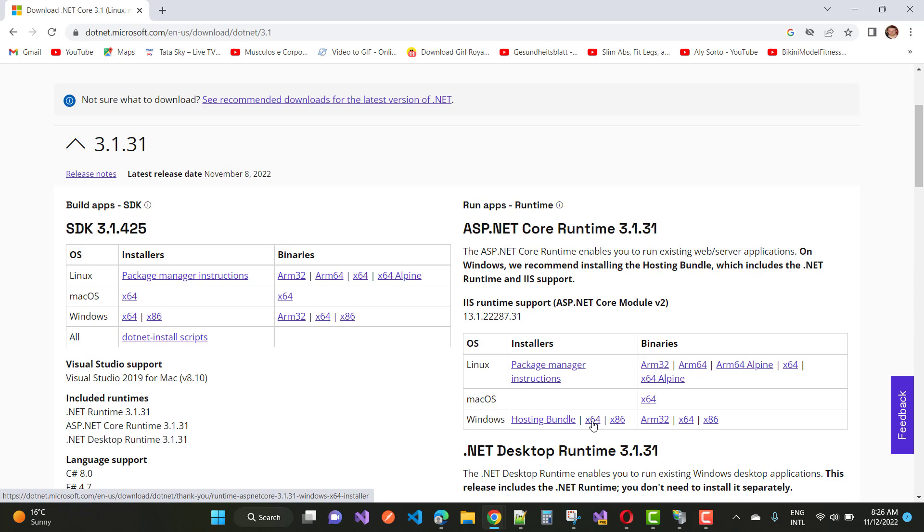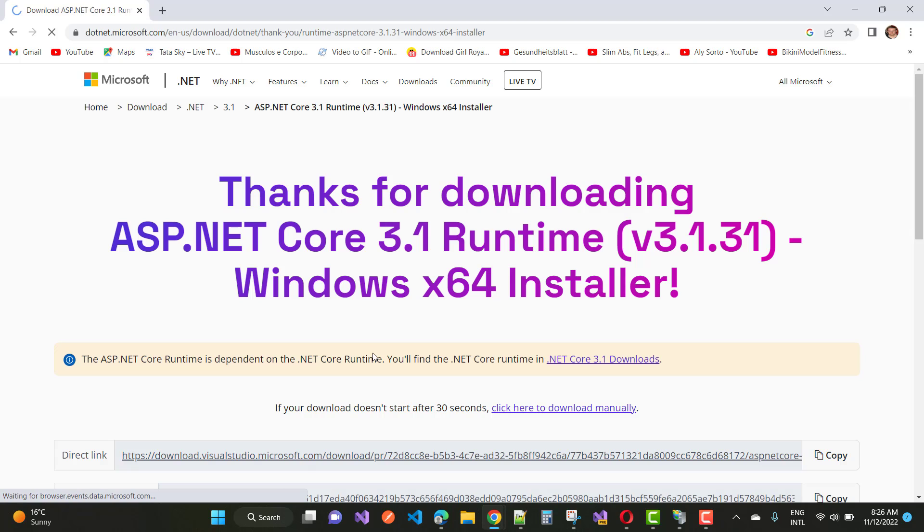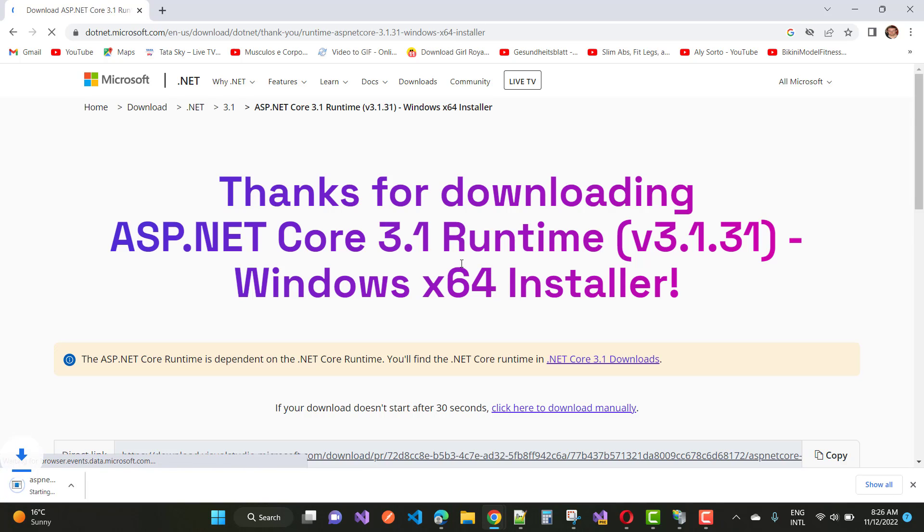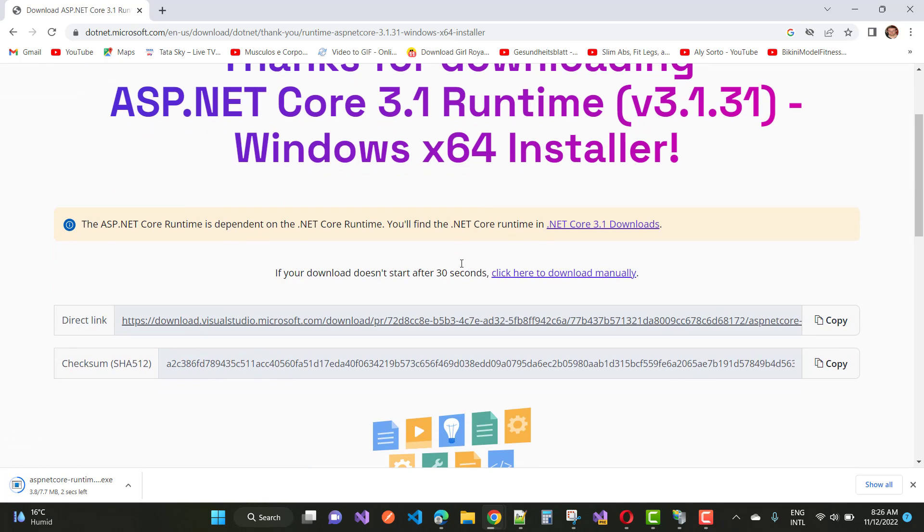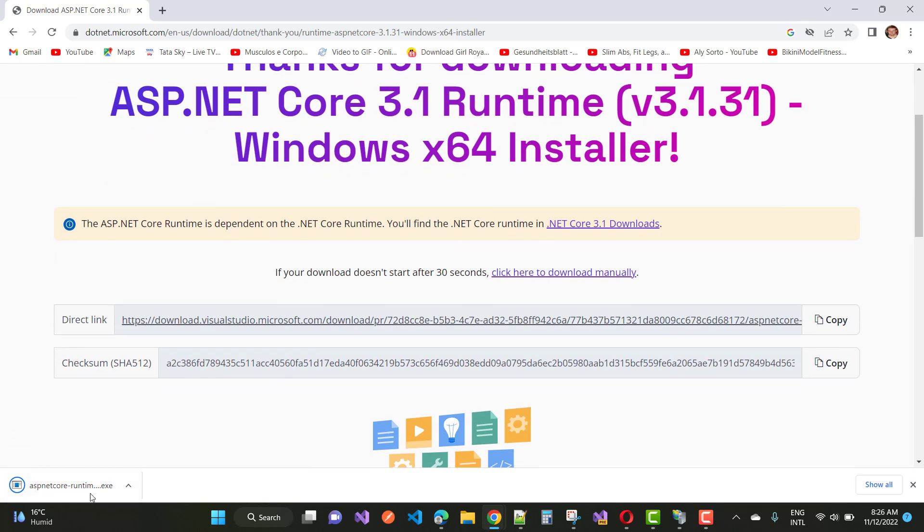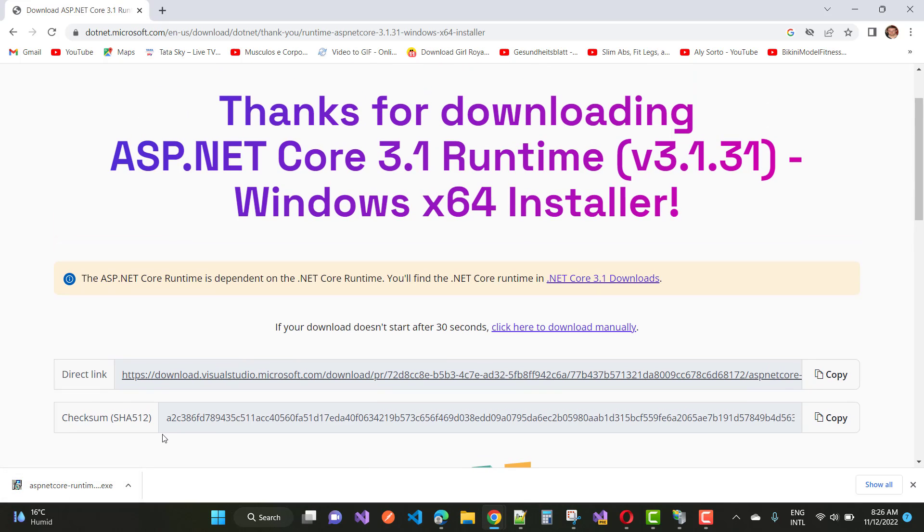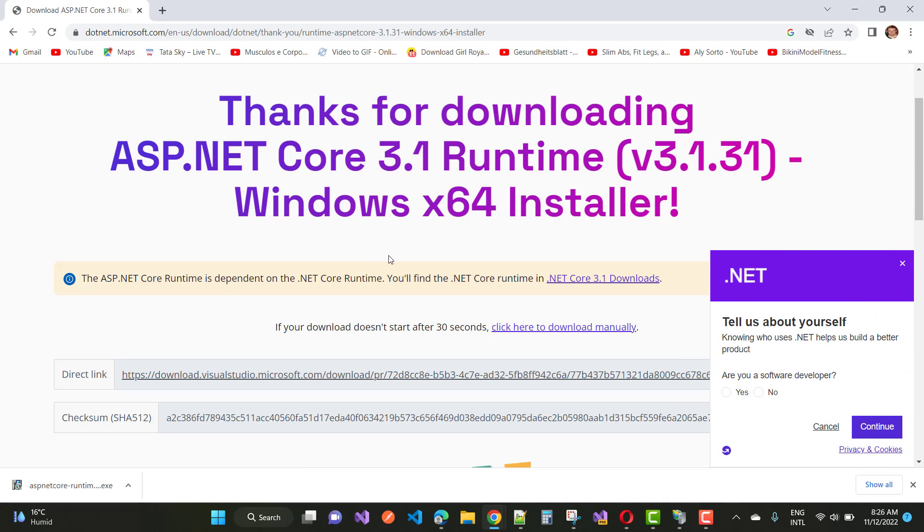Just download this package and install it, and your problem will be resolved easily by installing that runtime. Your problem will be resolved easily.